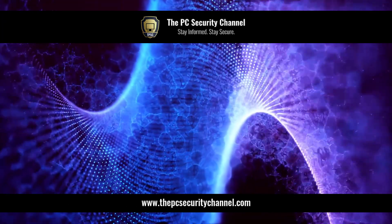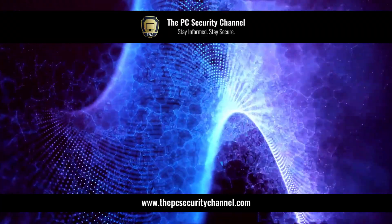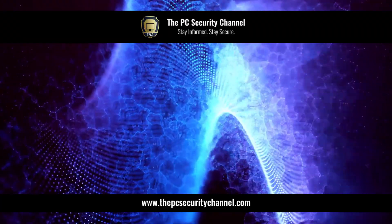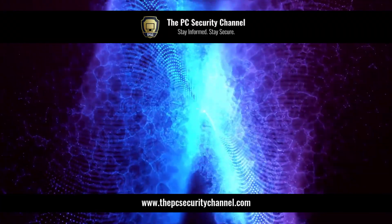This is Leo. Thank you so much for watching. And as always, stay informed, stay secure.